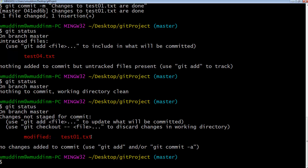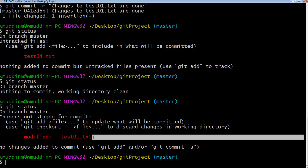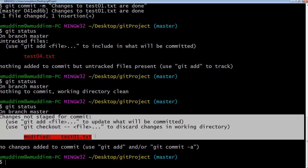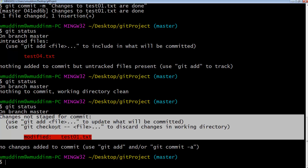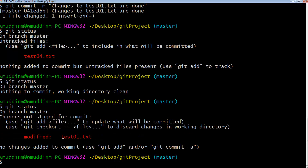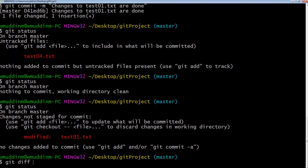Something else we might want to do is actually look at the changes. We know what we're doing and what the changes are, but maybe we want to see them. How can we see the difference between a file that's in the repository versus a file that's changed locally? To do that is quite simple — all you say is 'git diff'. Diff stands for difference.